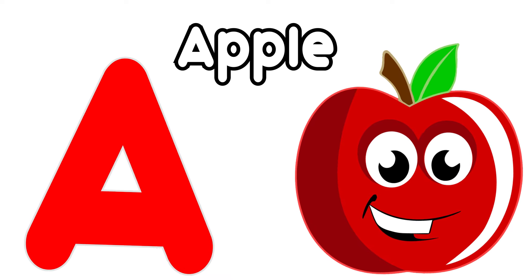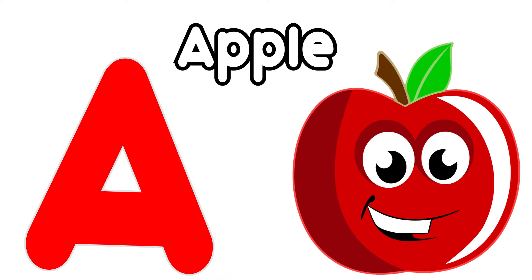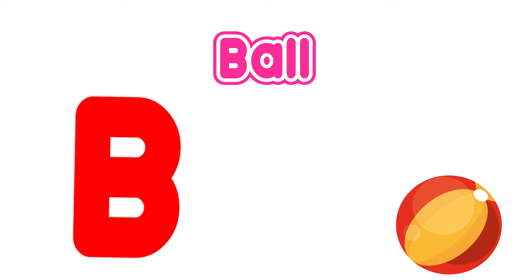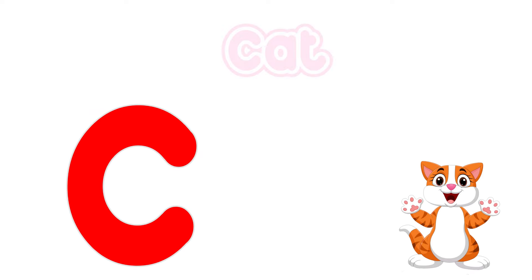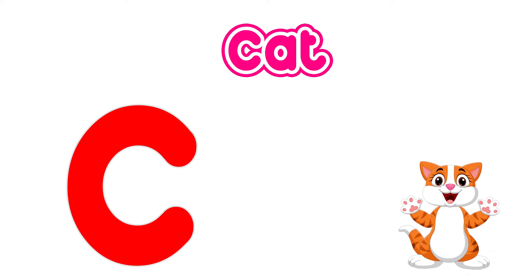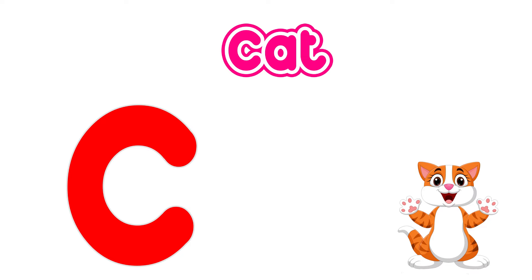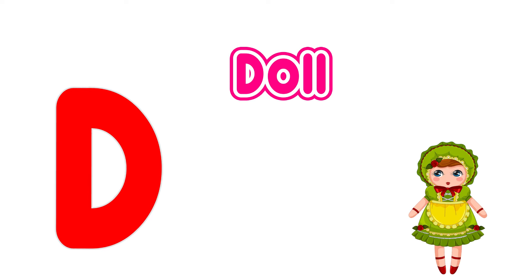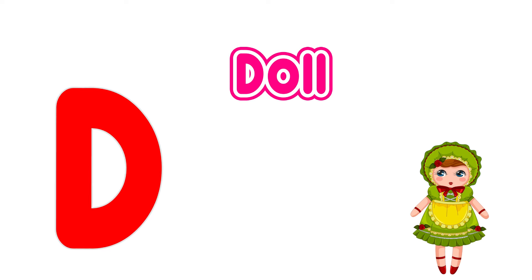A is for apple, a, a, apple. B is for ball, b, b, ball. C is for cat, c, c, cat. D is for doll, d, d, doll.